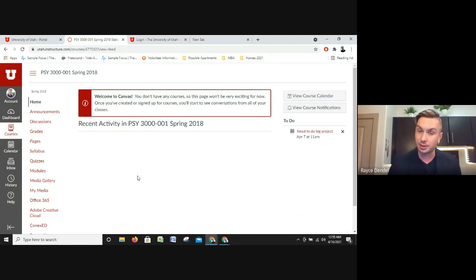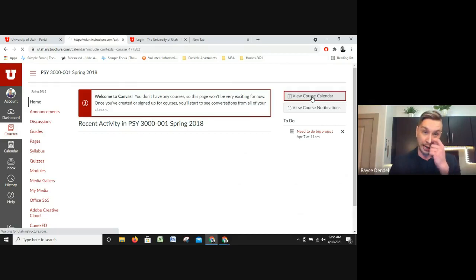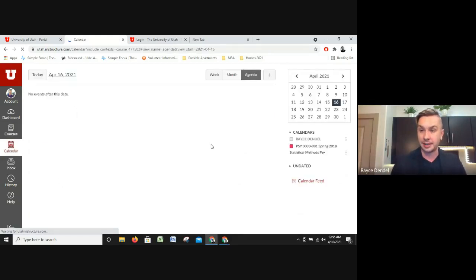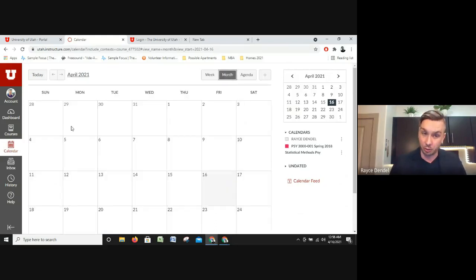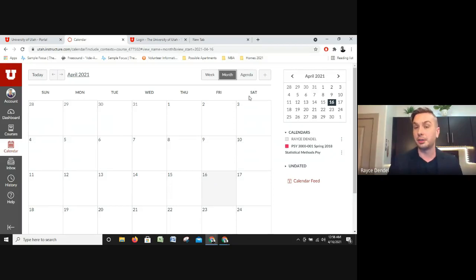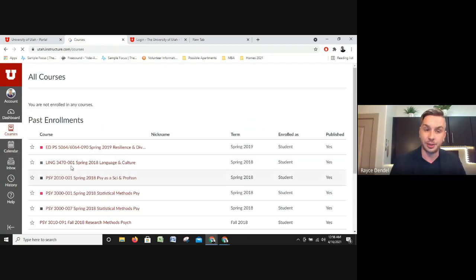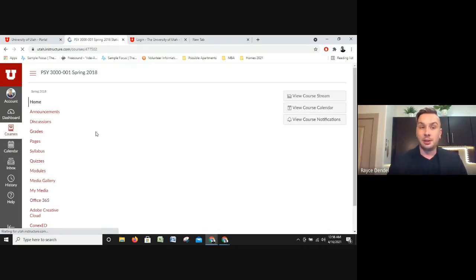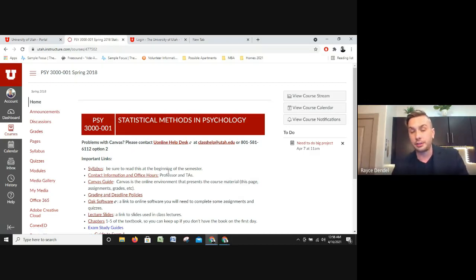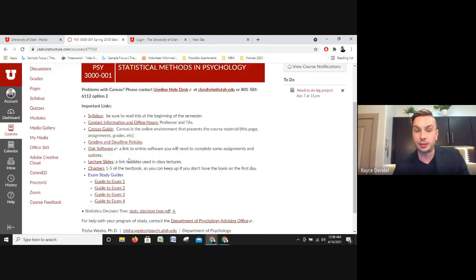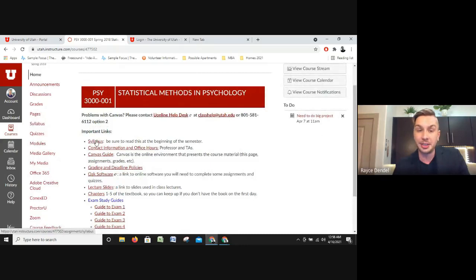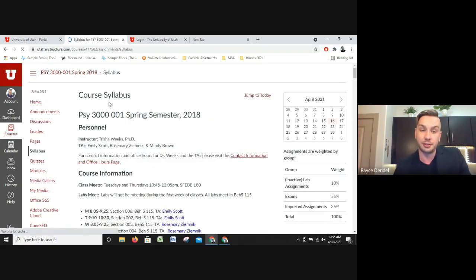You can view the Course Stream, which shows what you need to do and what's been graded — basically your active stuff in that class. You can also click View Course Calendar, which shows assignment due dates so you can plan accordingly. The landing page will look different for each class depending on the professor. This professor was really on top of it — she added the syllabus, and you can see the link right here. The syllabus will tell you exactly what the class covers, when labs meet, and instructor information.